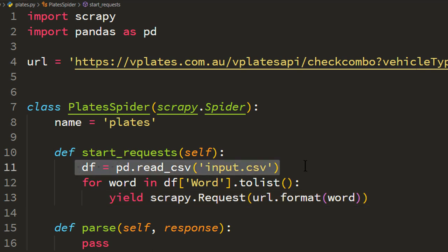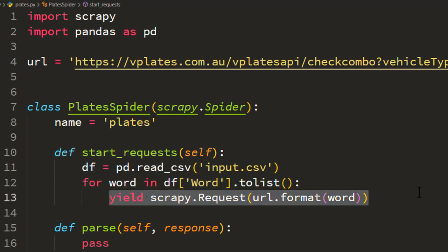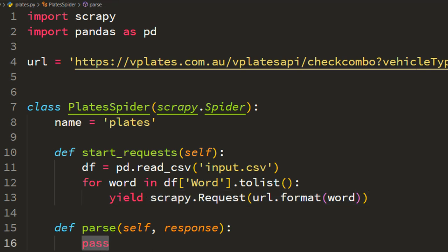The default callback method is parse and lastly we need yield. So that's all the code that we need. We are reading CSV file using pandas, we are converting this word column into a list so that we can run a proper loop, and we are simply yielding a request which contains the URL. Now in the parse method what we have to do...